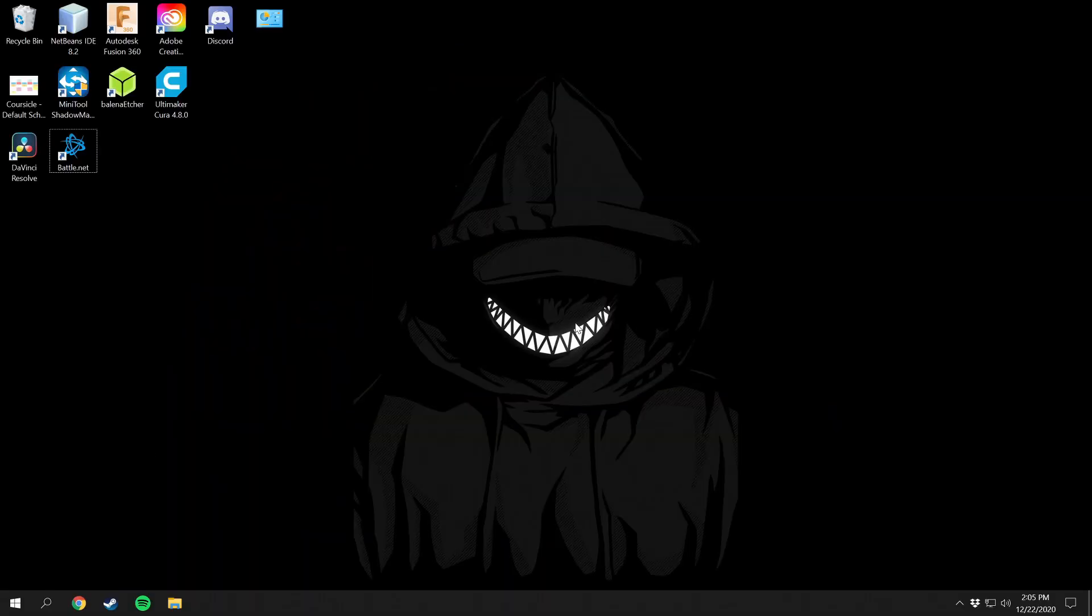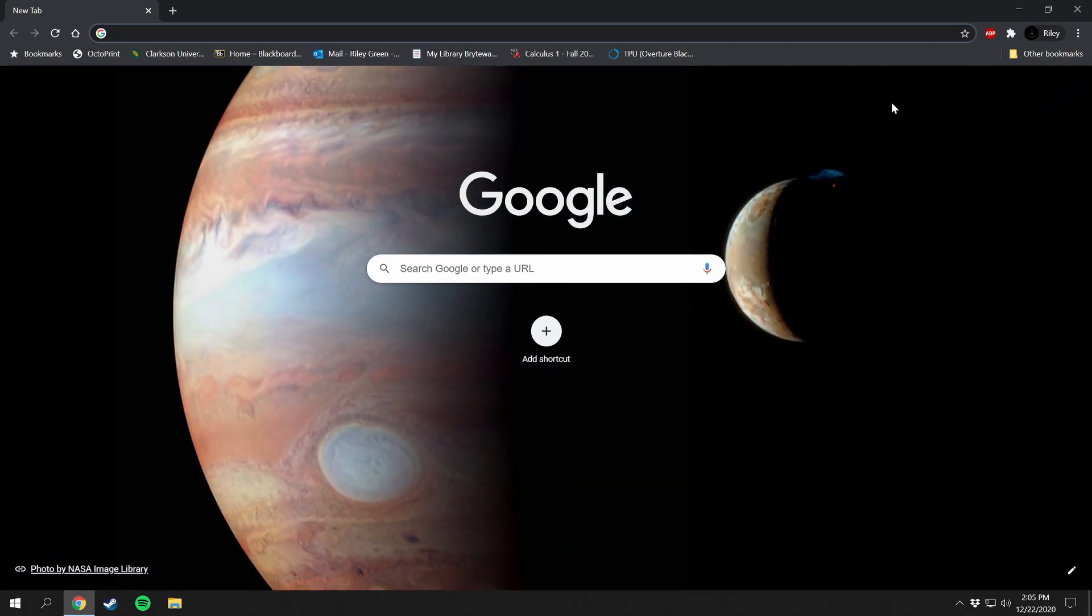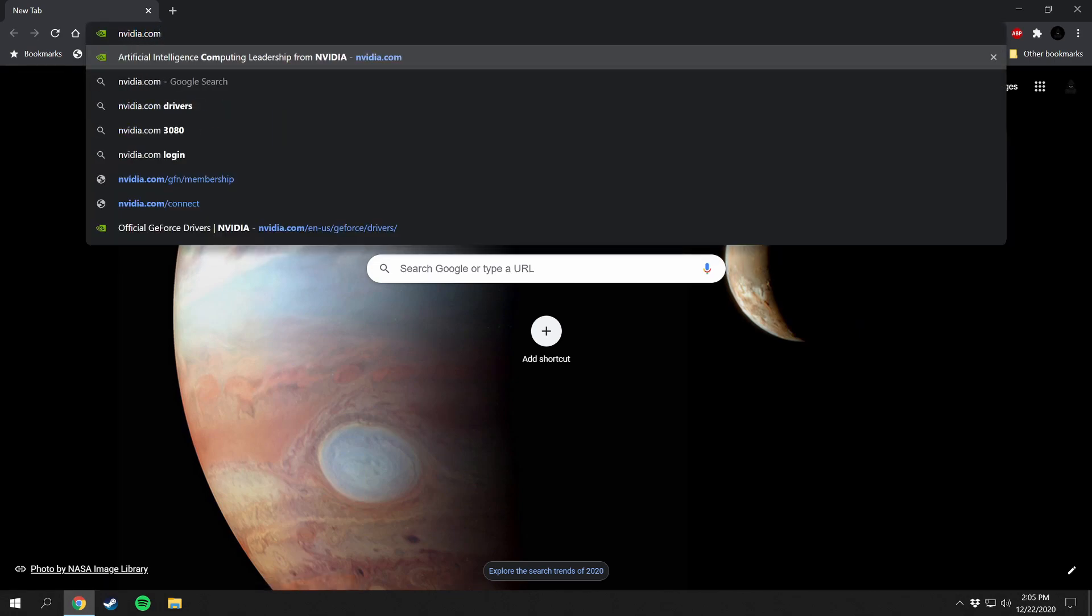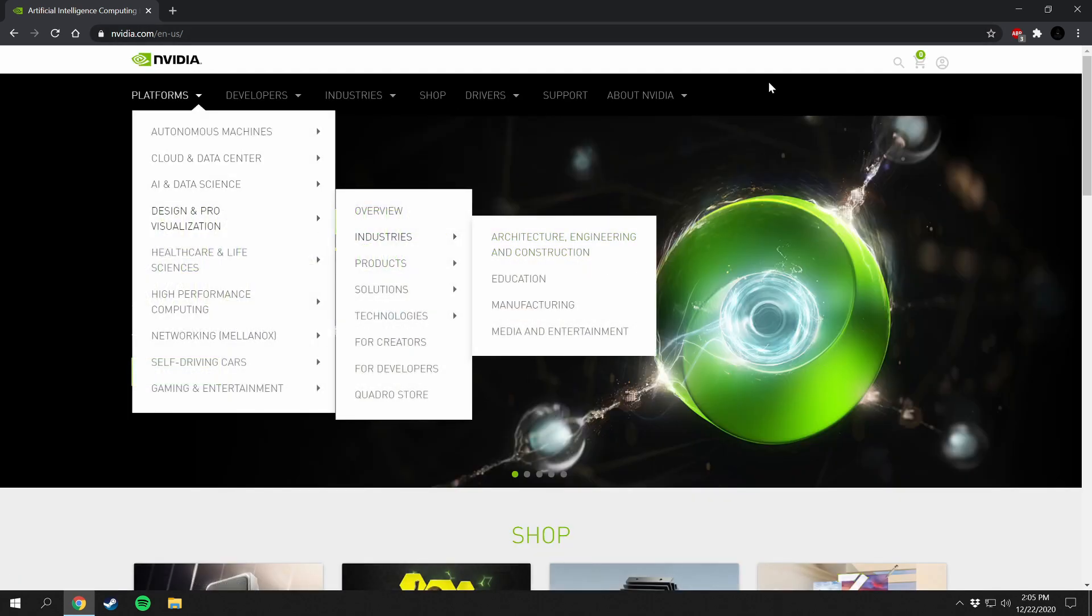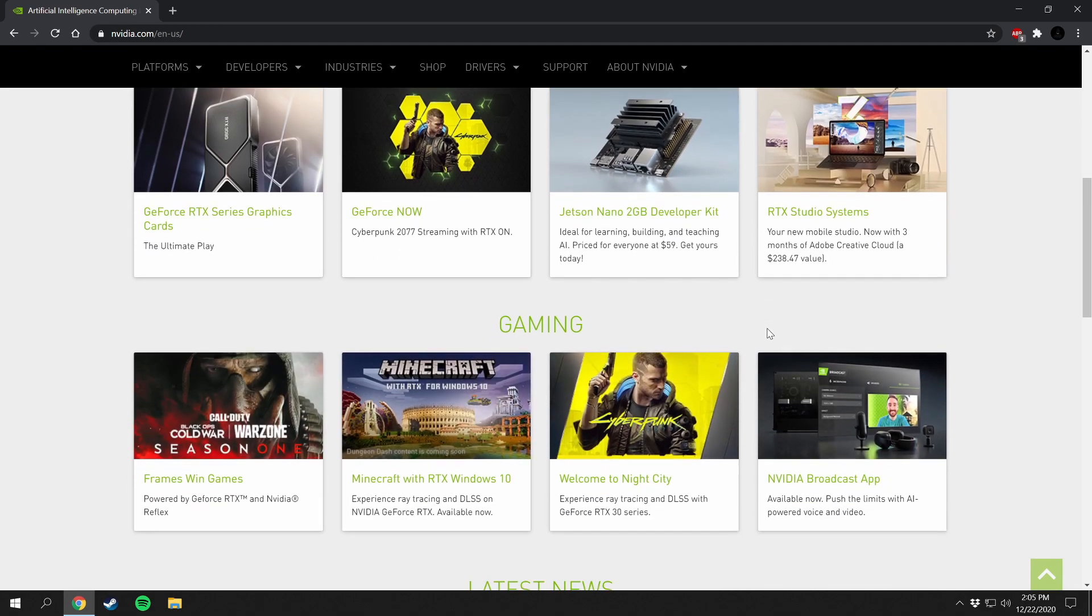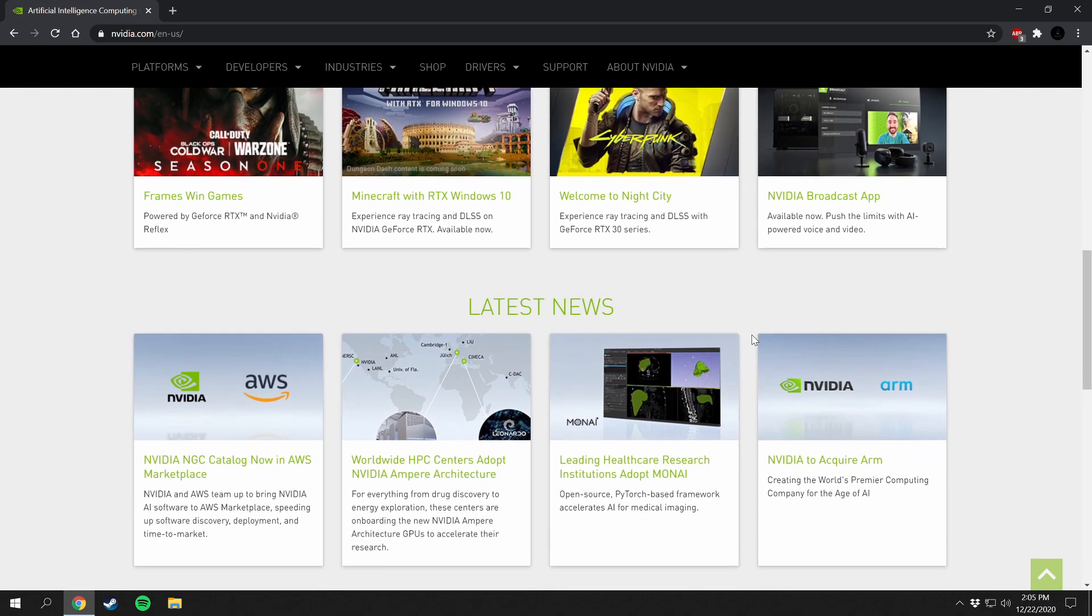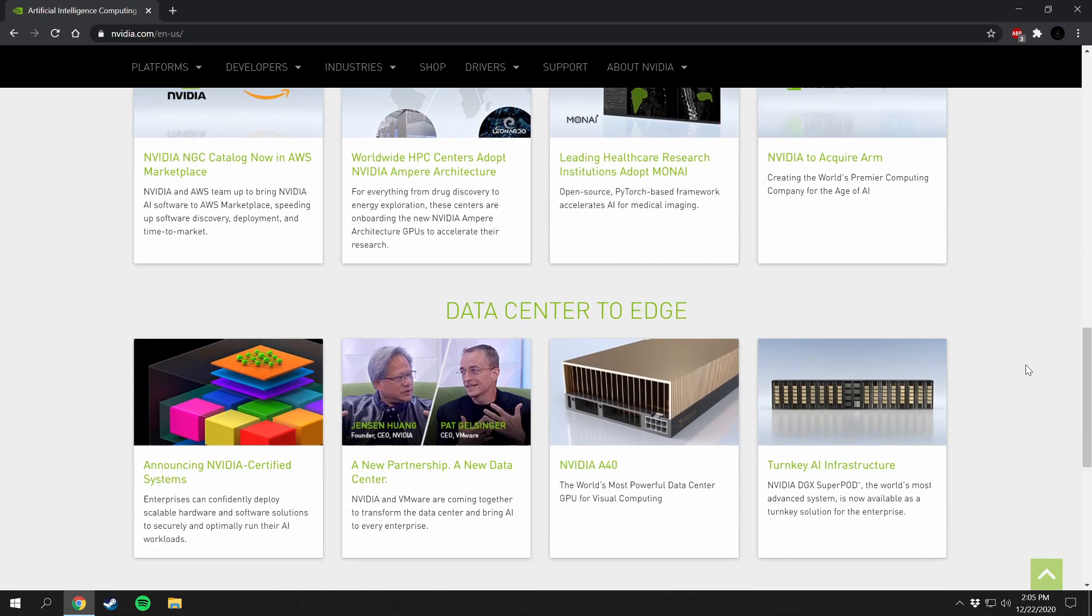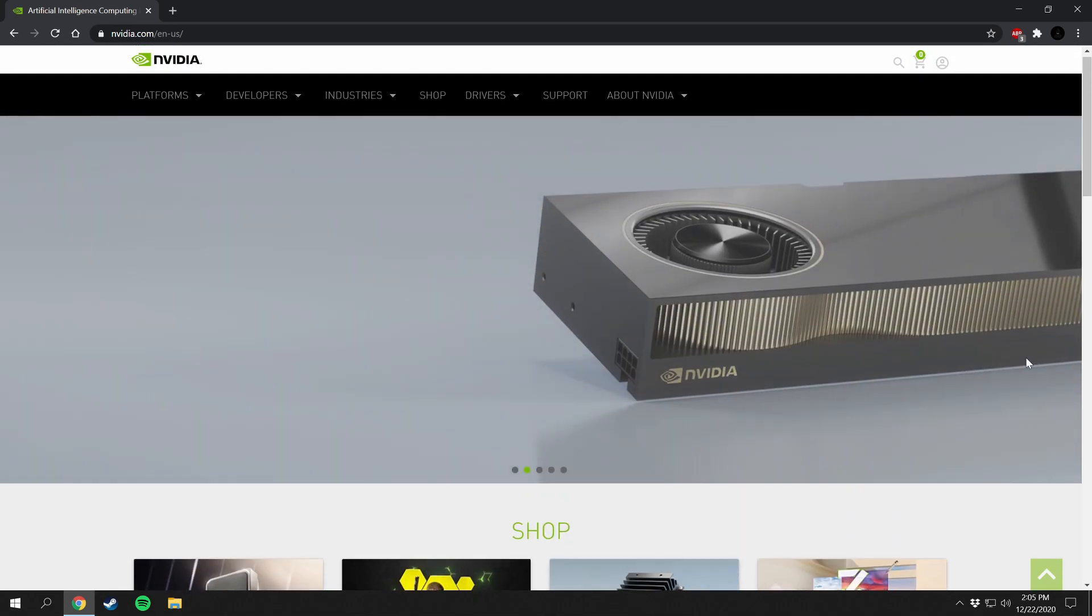To install the Nvidia graphics drivers you're going to want to start by going down to your web browser. I use Chrome but you can use any web browser. We're going to go to nvidia.com and it's going to take you to their home page here where you can see a whole bunch of different announcements and stuff on Nvidia cards.